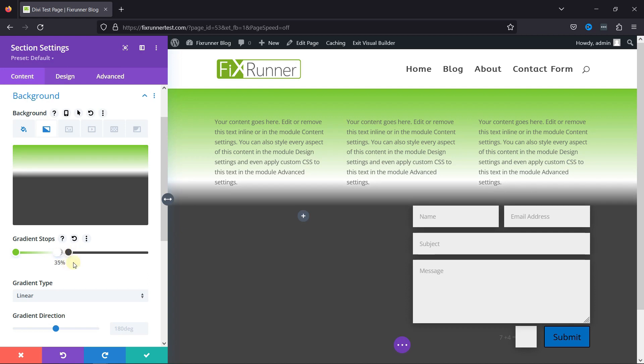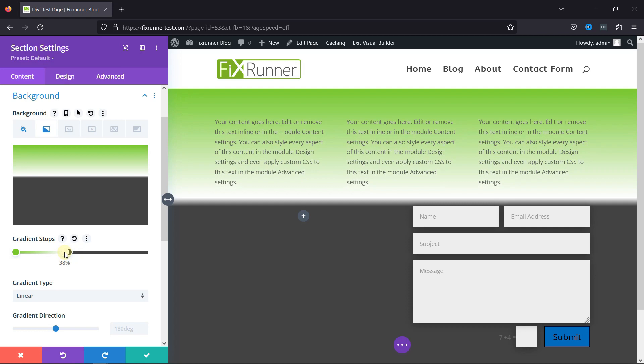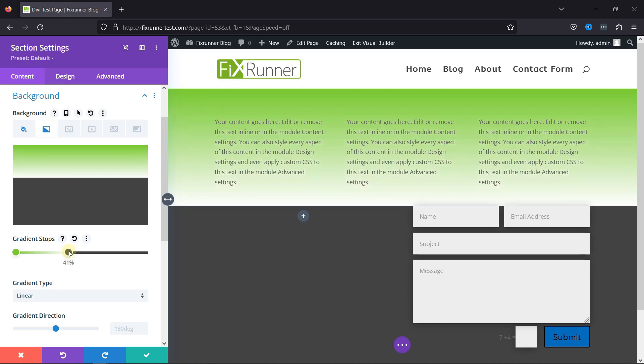To set the gradient direction, you can set the value on the gradient direction option. Once you're satisfied with your gradient, don't forget to save the changes.